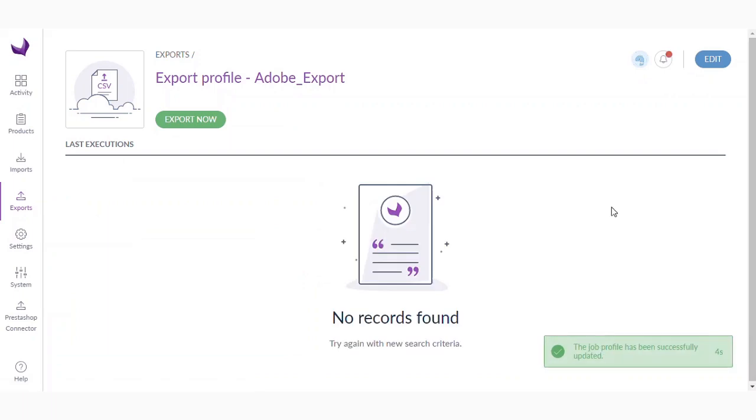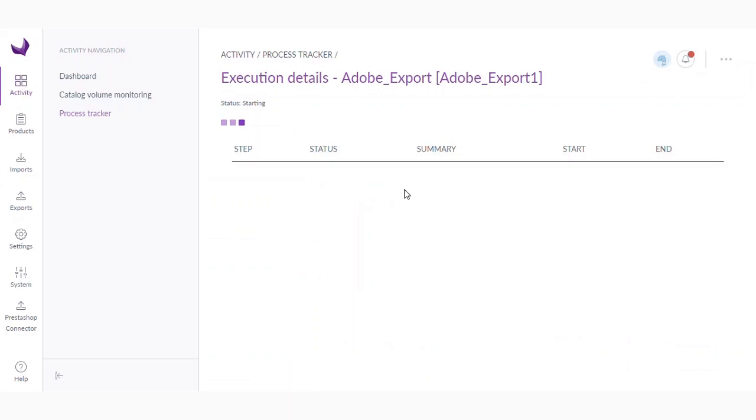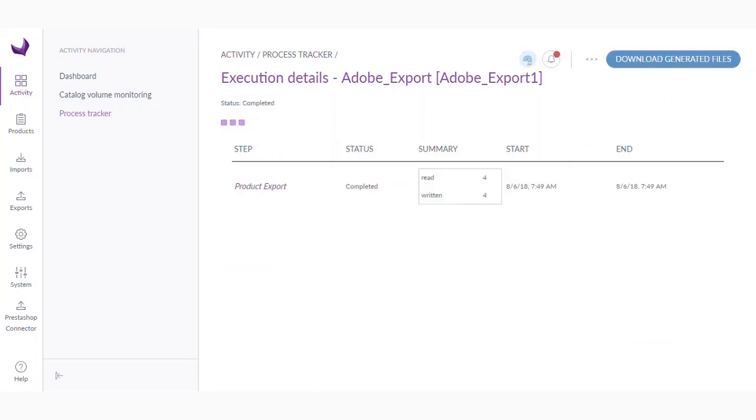So let's save export profile and click export now. So the product export job has been started. Okay, so we can see that the export job has been completed.